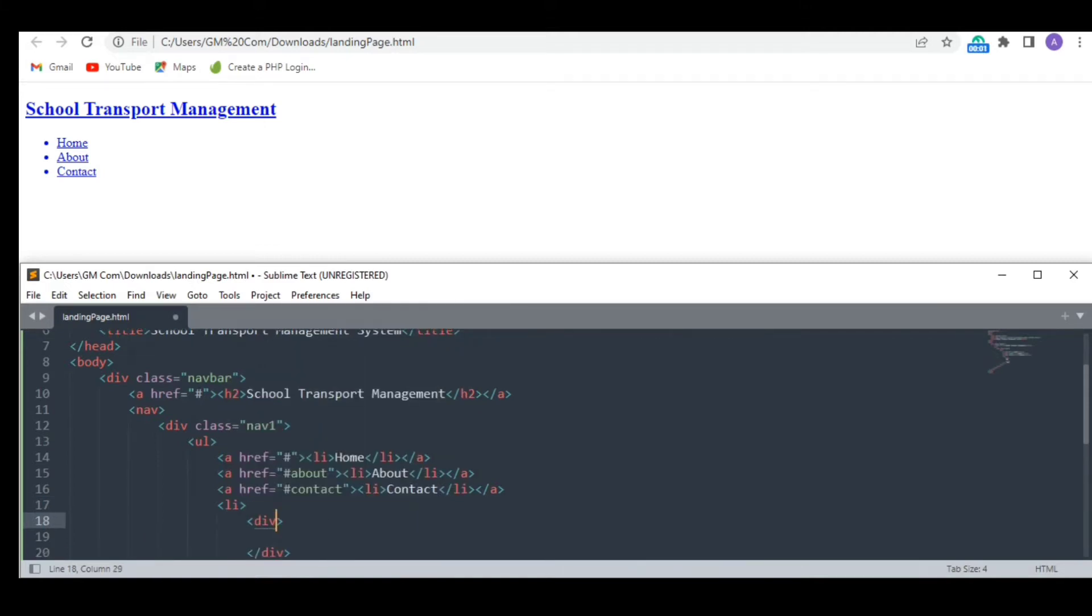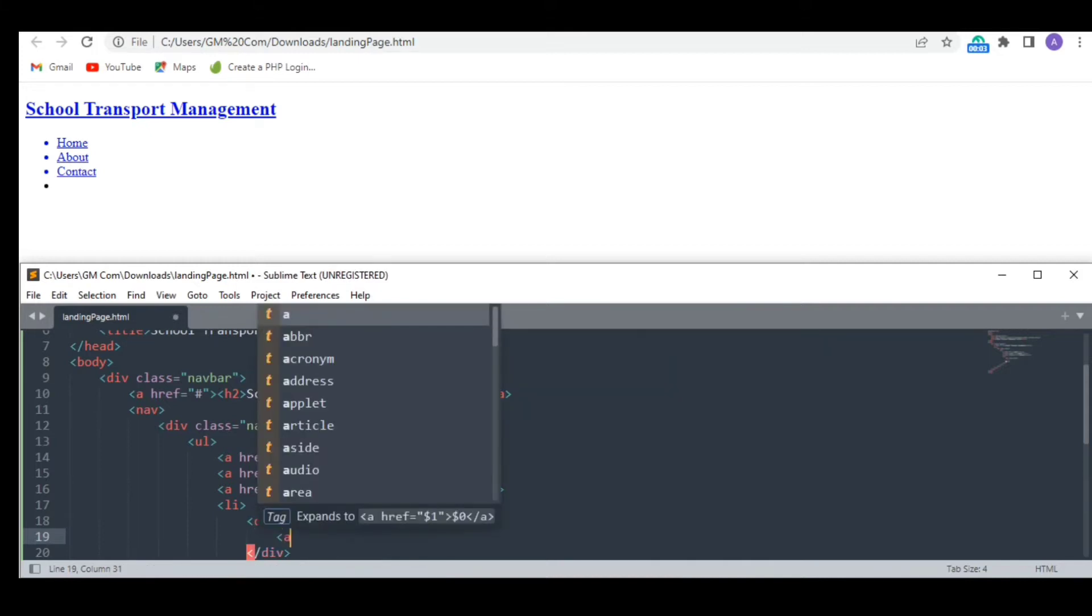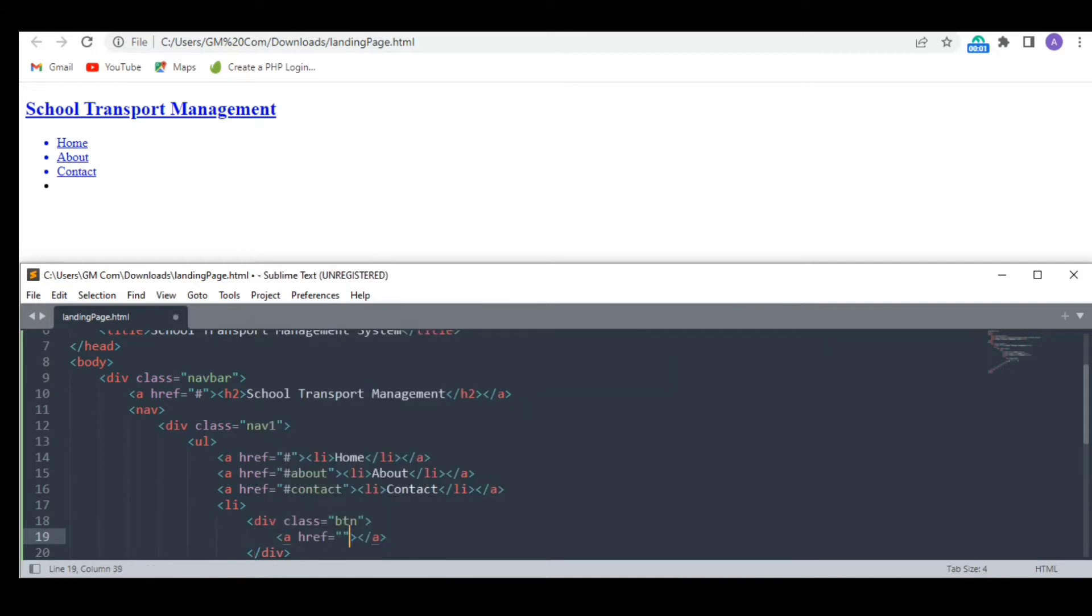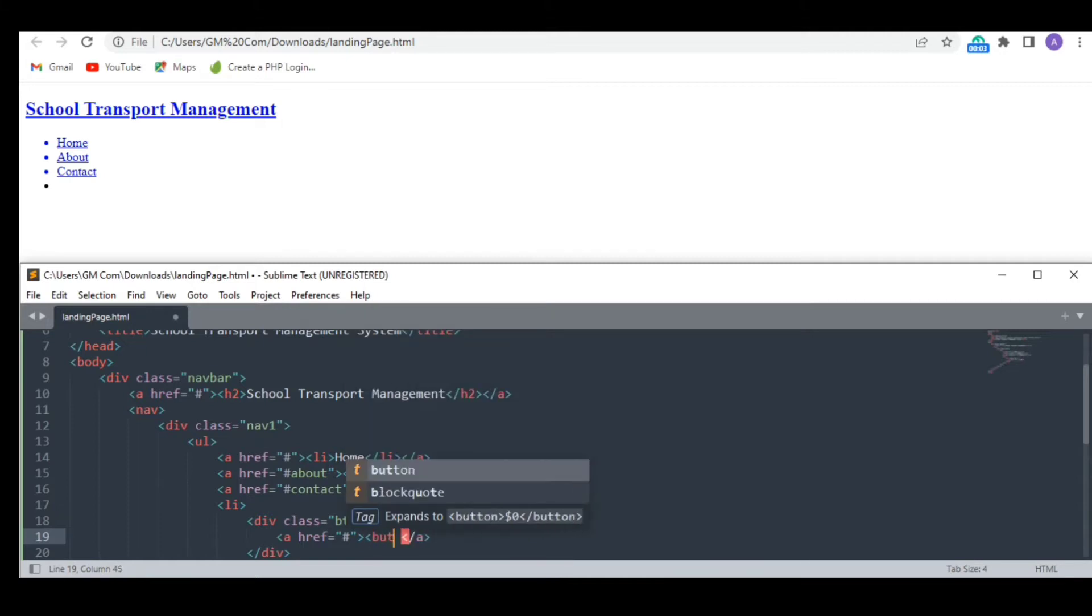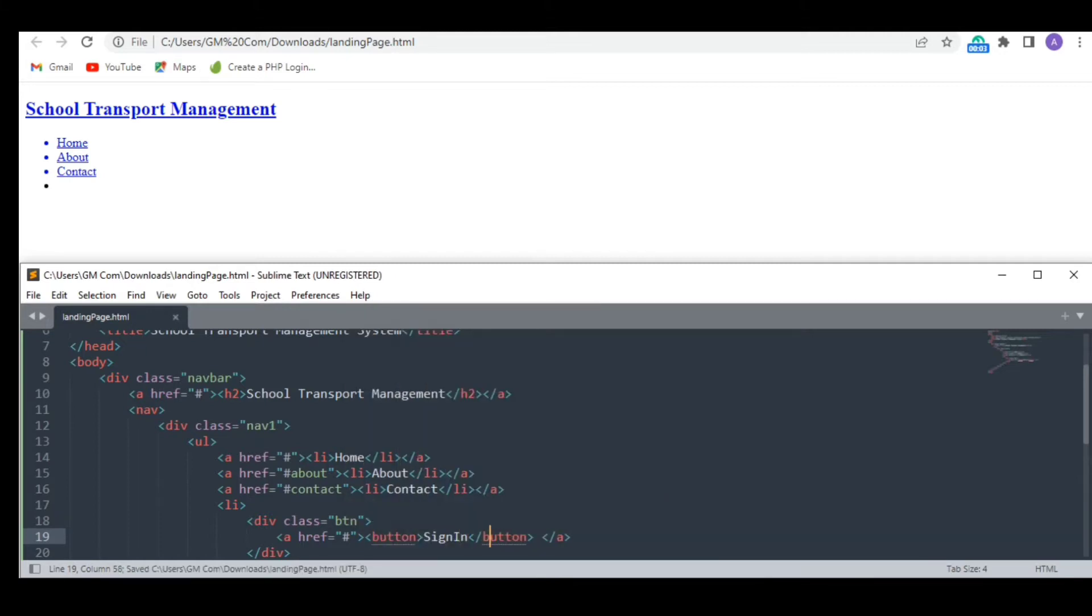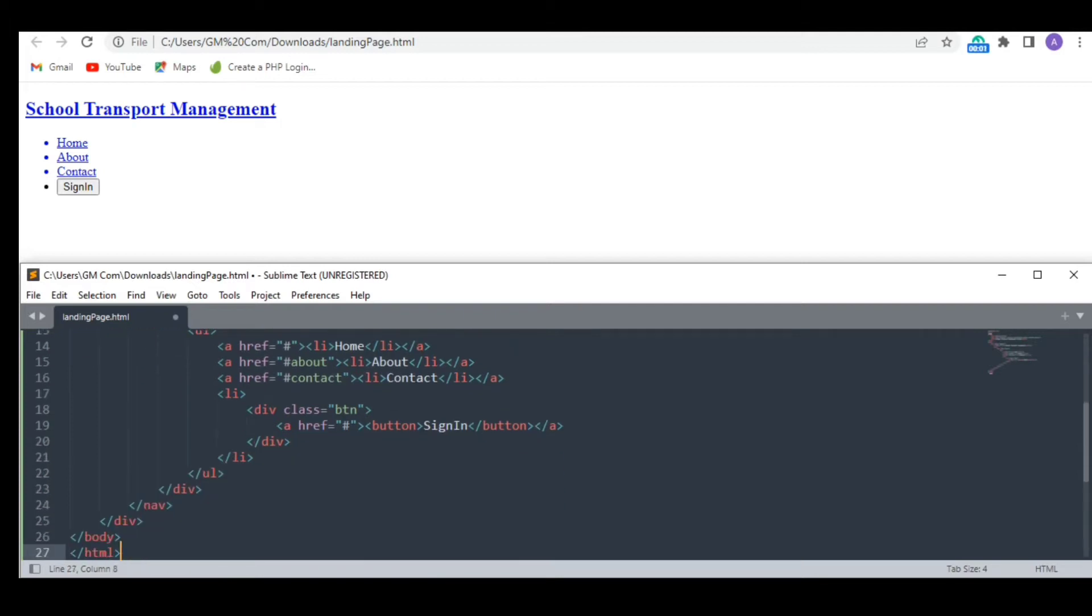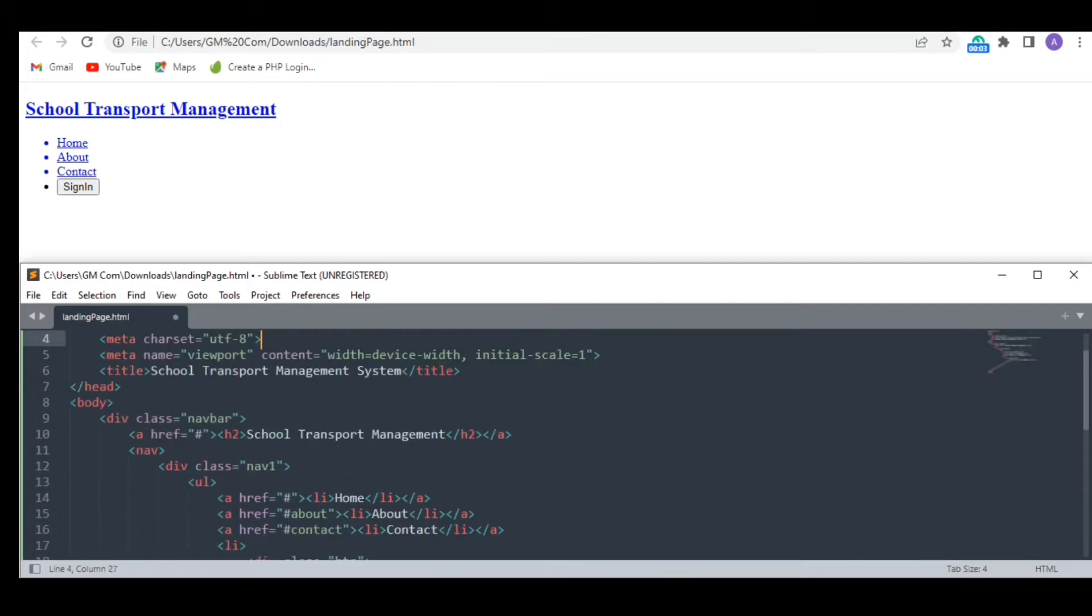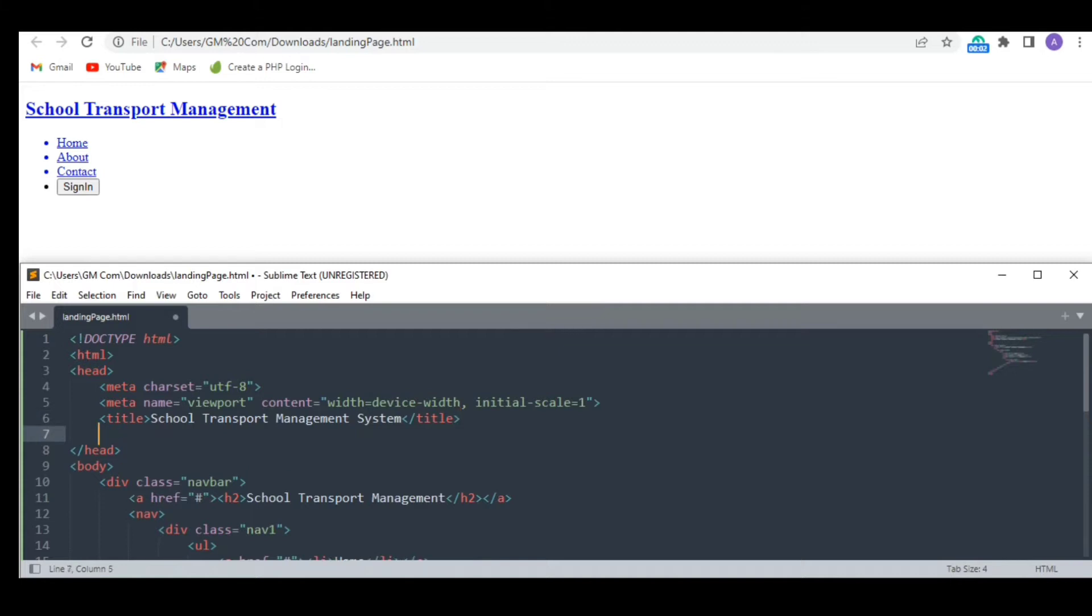I want to add a button for signing in as well. That's it. Now let's move on to the styling part of our navigation bar.